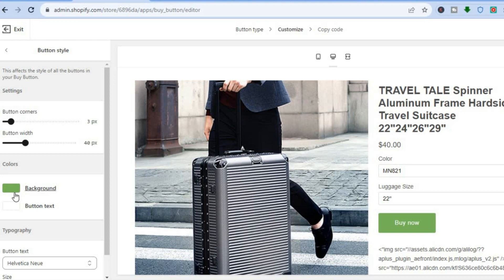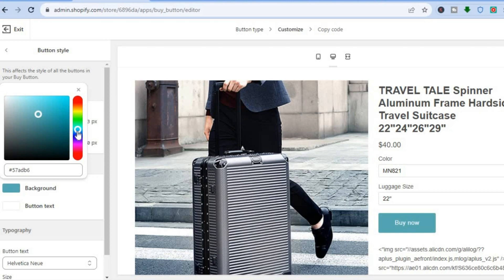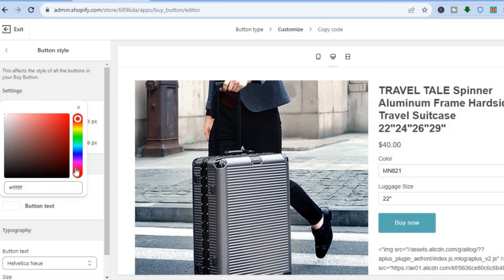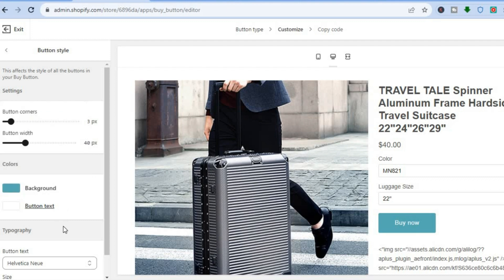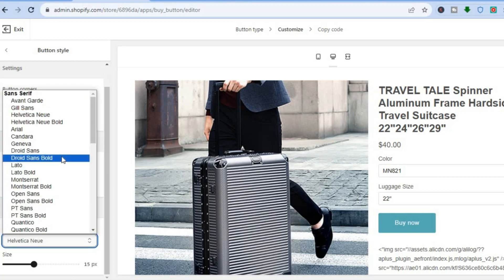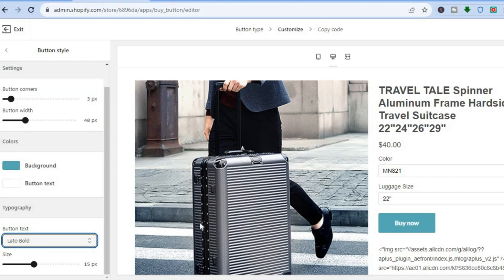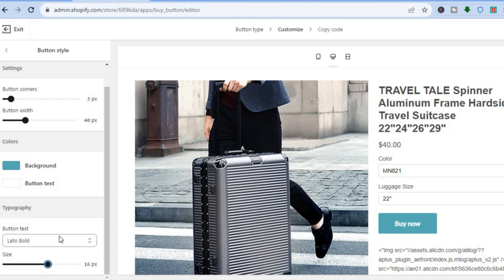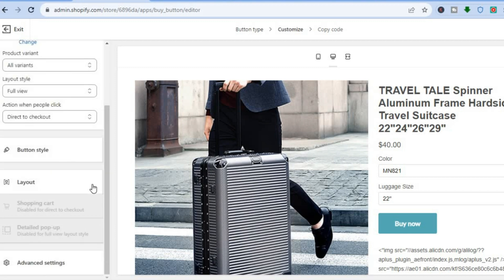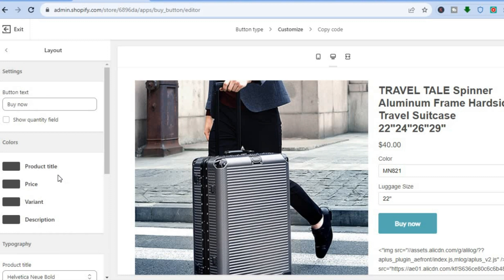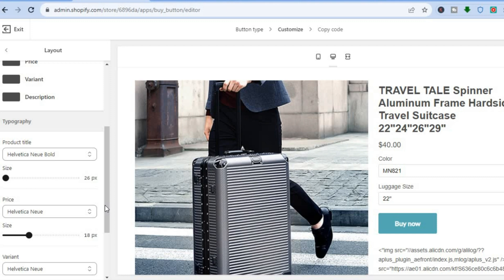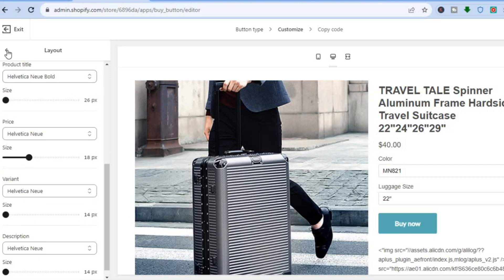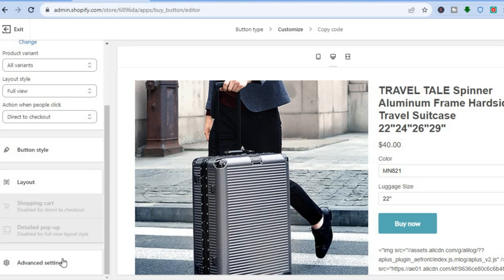You can change the buy button style by tapping on it — change the background color, the button text color, and the button text font style. You can also change the font size to be larger or smaller, and update the button text from 'Buy Now' if desired. You can view the product title, edit the product title color, price color, variant color, and description, and change font size and style for those sections too.